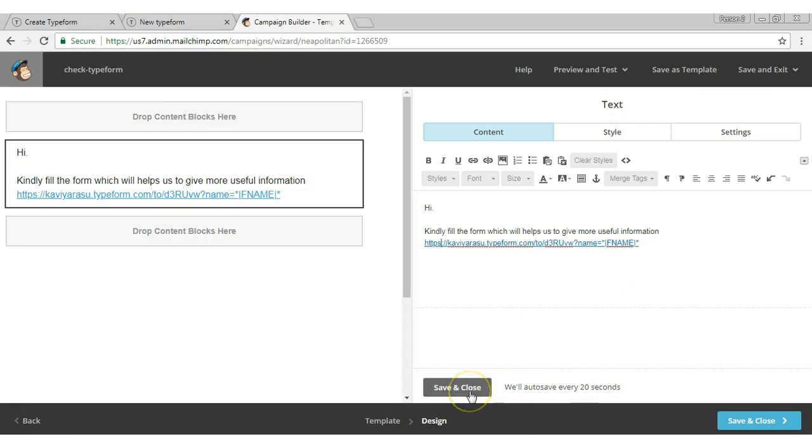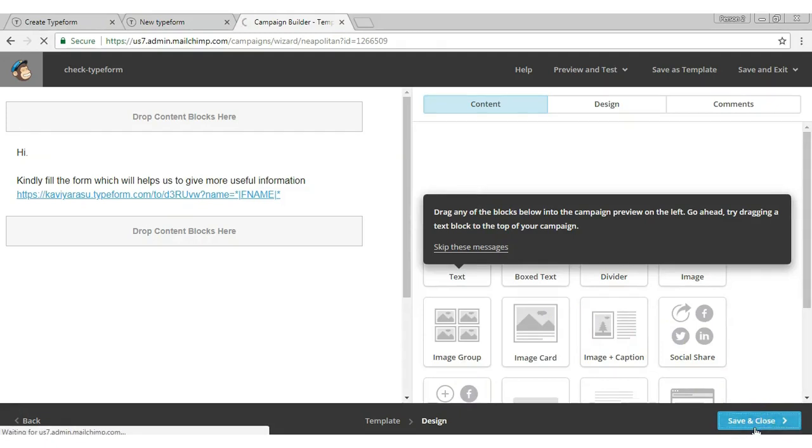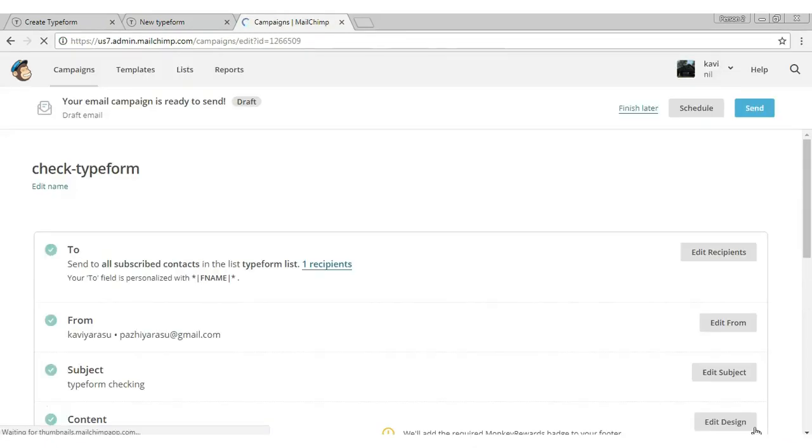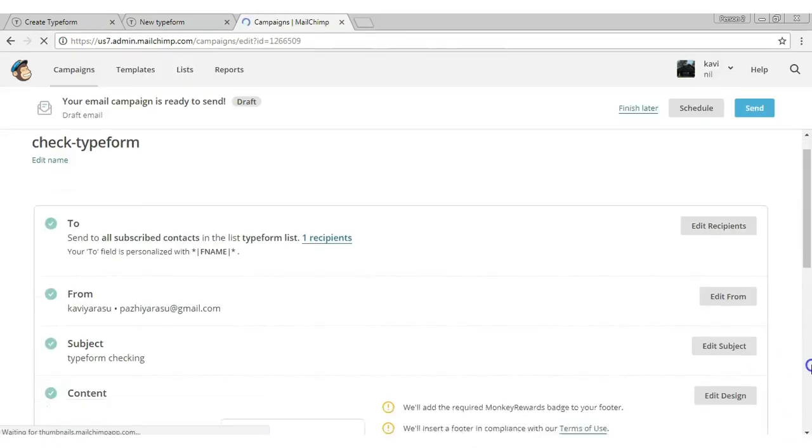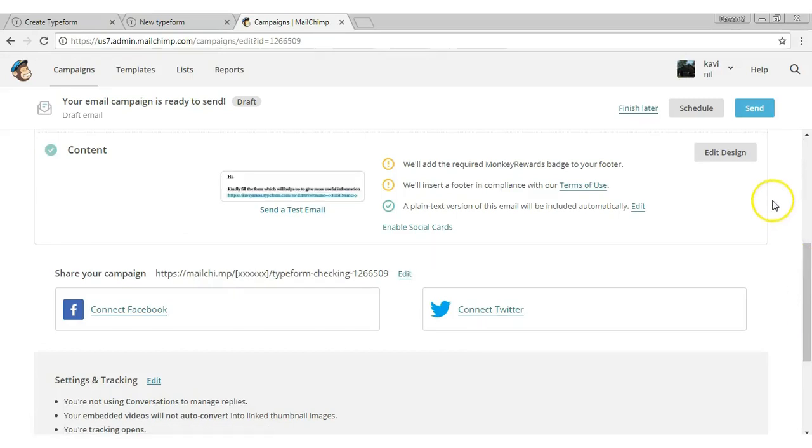Now save and close. Click the send button.